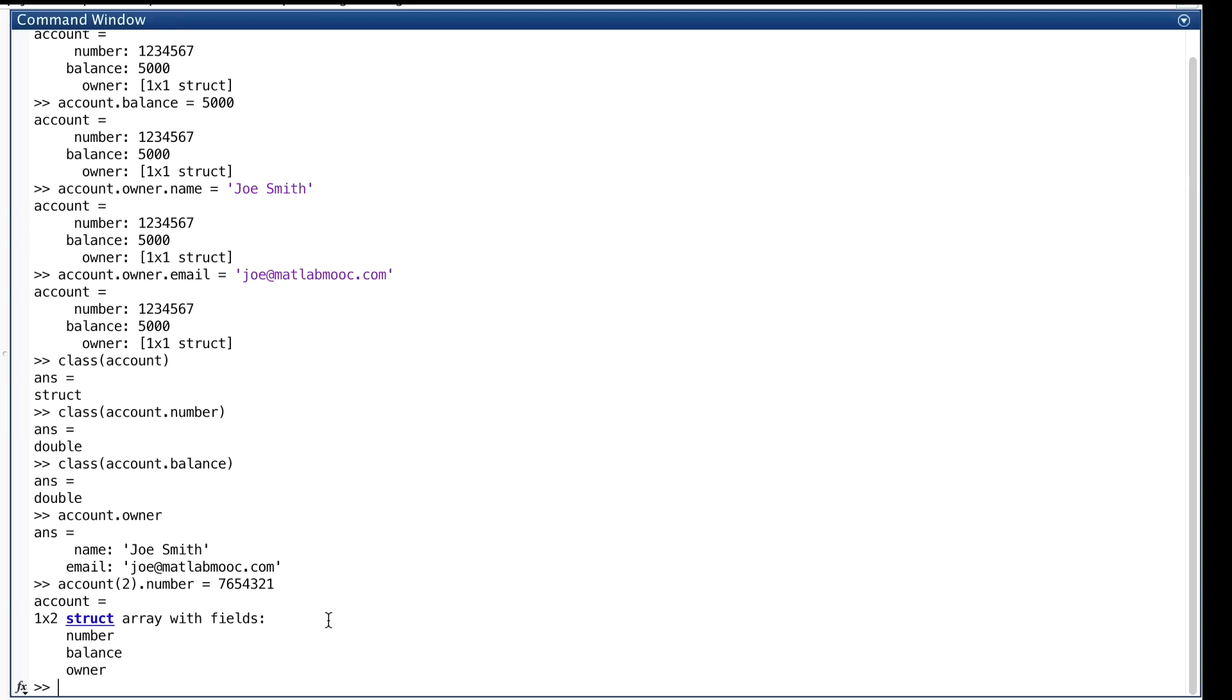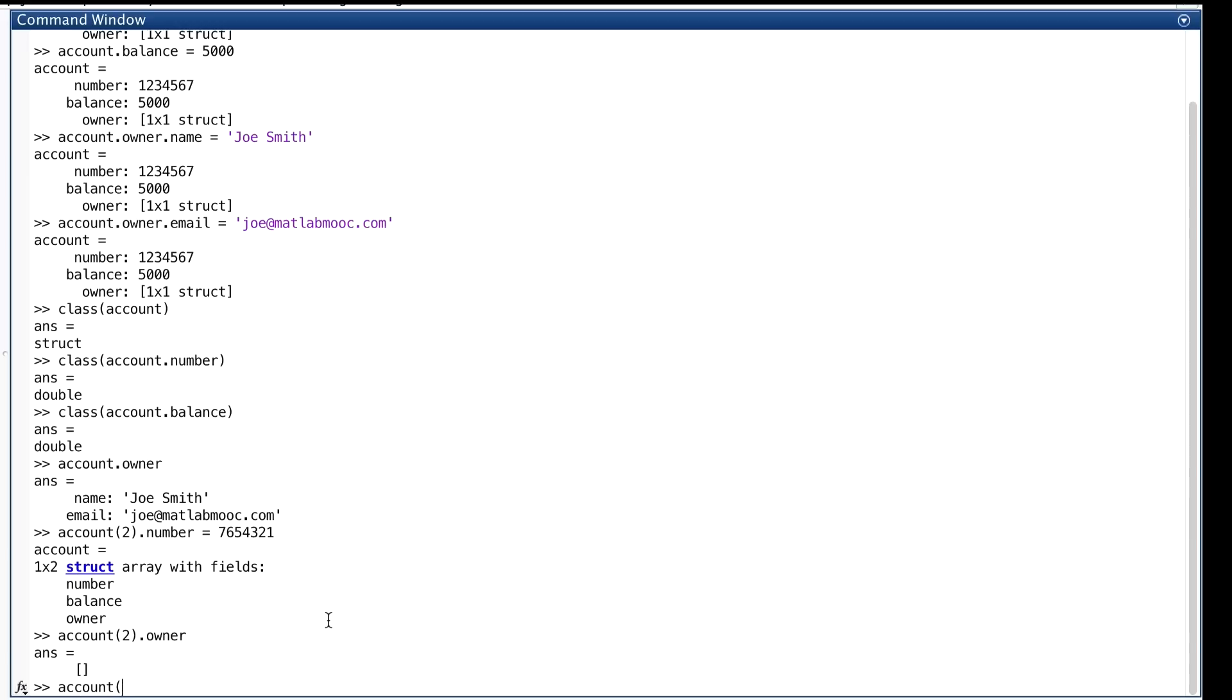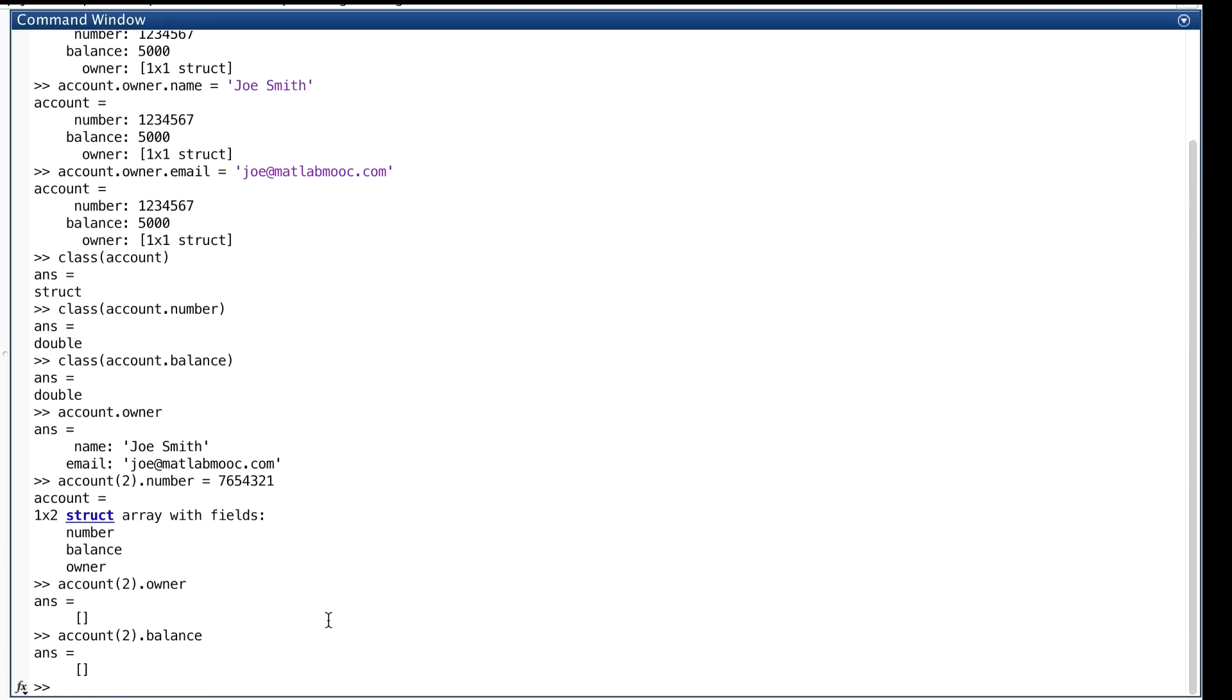So, what values are in these fields that showed up automagically? Well, let's just have a look. Well, they're initialized to the empty array. Let's assign values to more fields of our new struct.